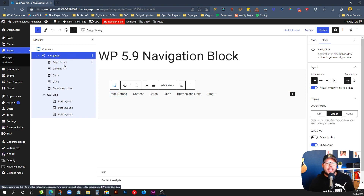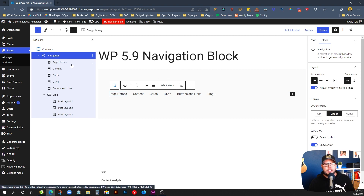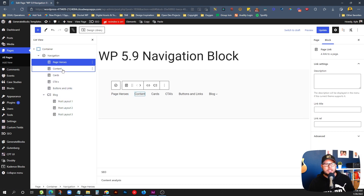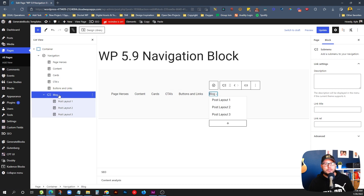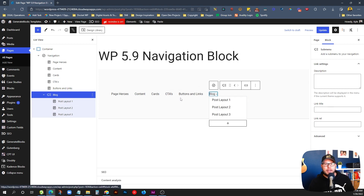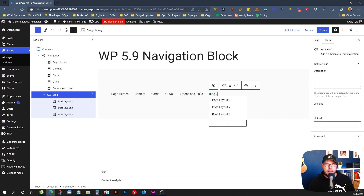Now we have individual blocks for each one of the items inside of our navigation — first item, second item, third item. When we get down to the one labeled Blog, it actually has a dropdown. The dropdown menu is automatically created for you. Everything's good to go.